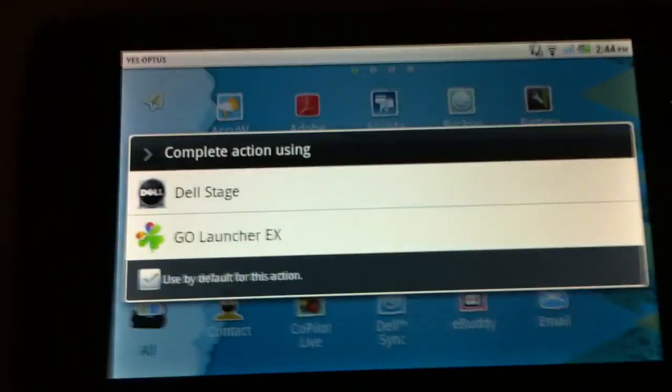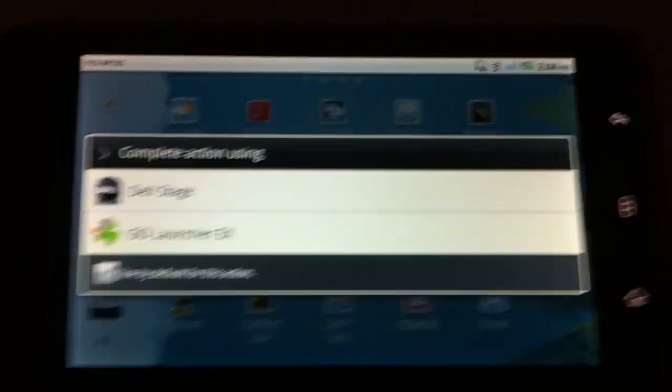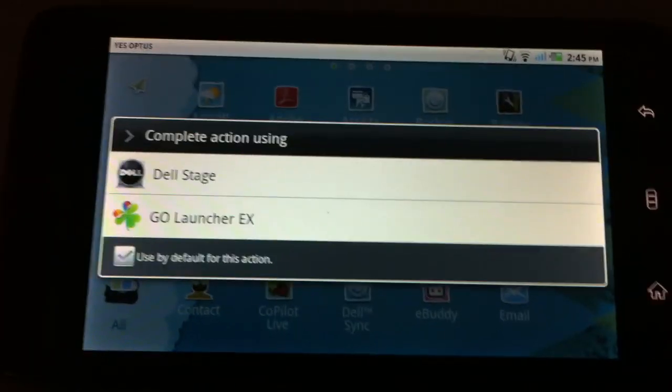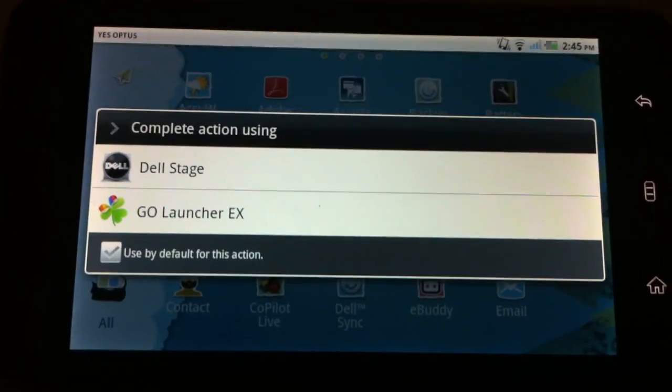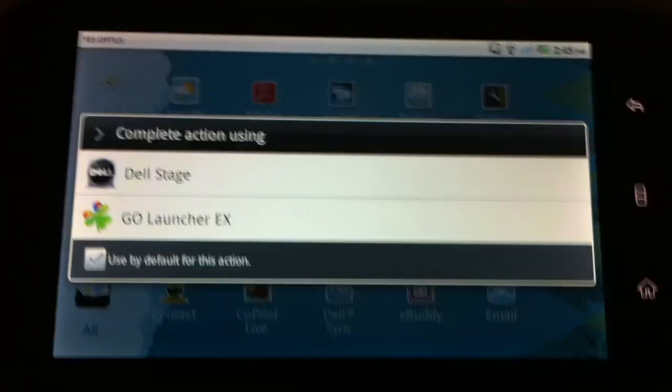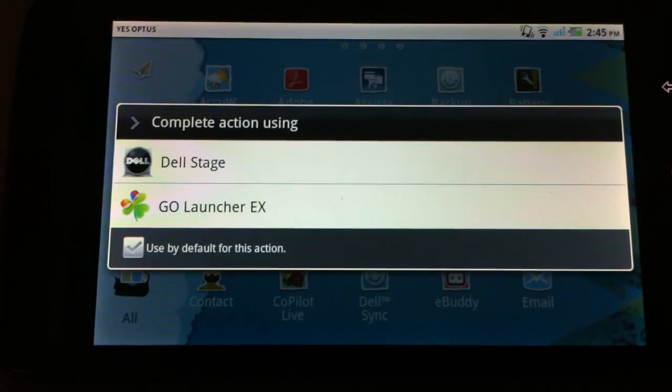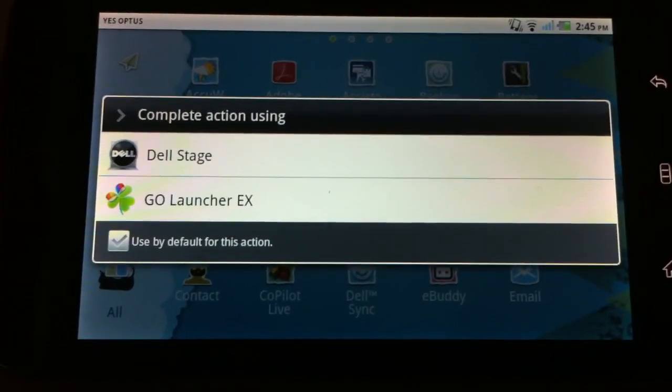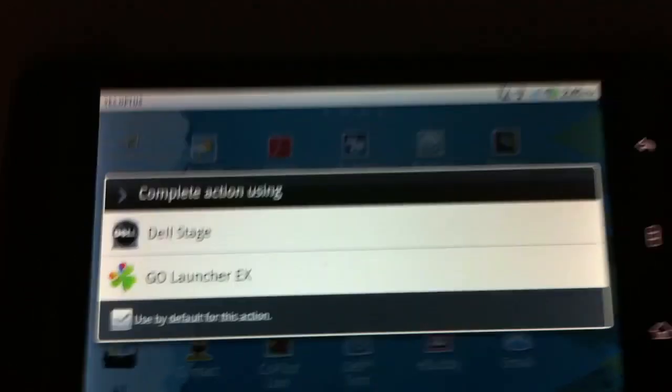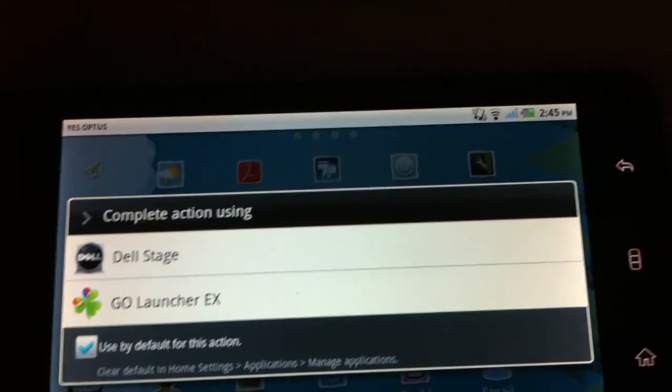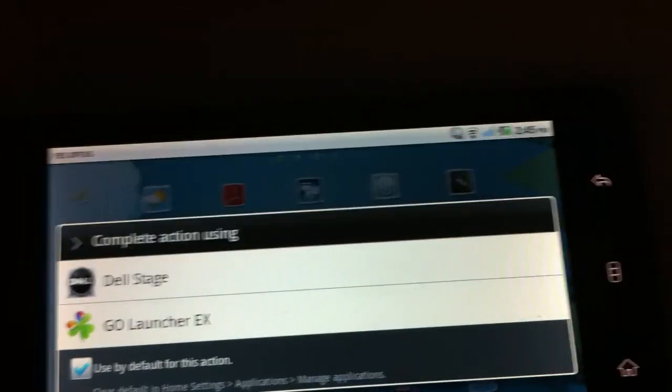Also, as I said before, when I click the Home button, I get two options. The Dell Stage and the Go Launcher. And there's an icon there used by default for this action. So, for example, I could tick that and click Dell Stage.